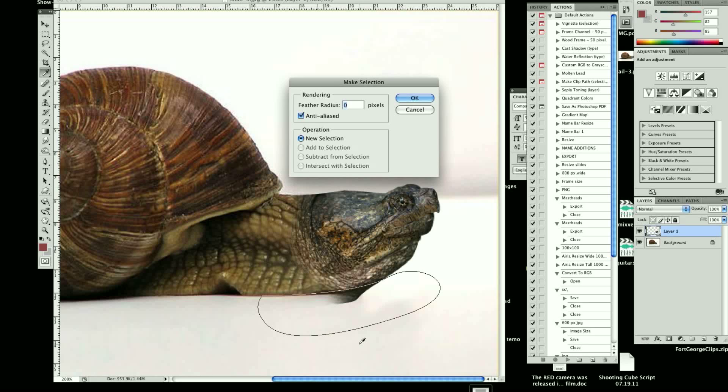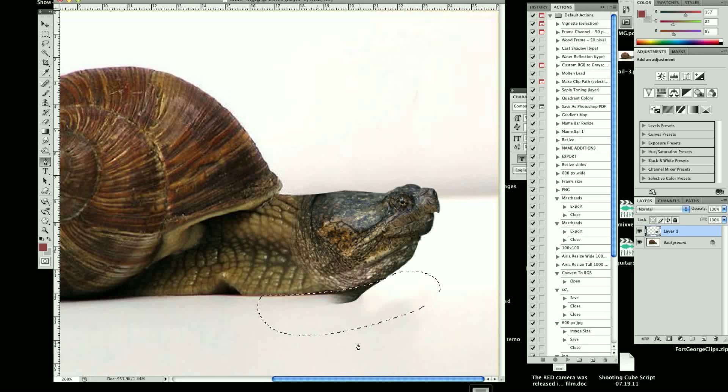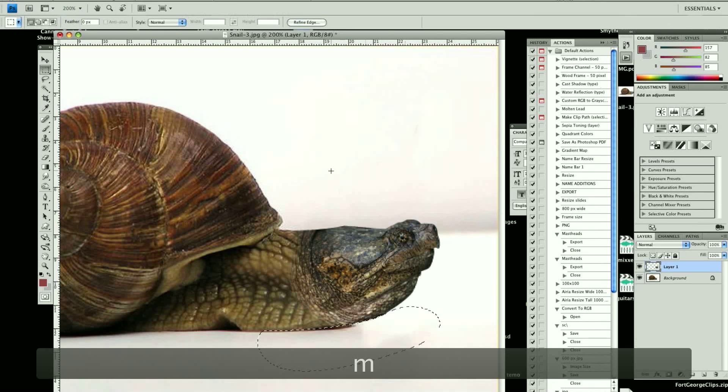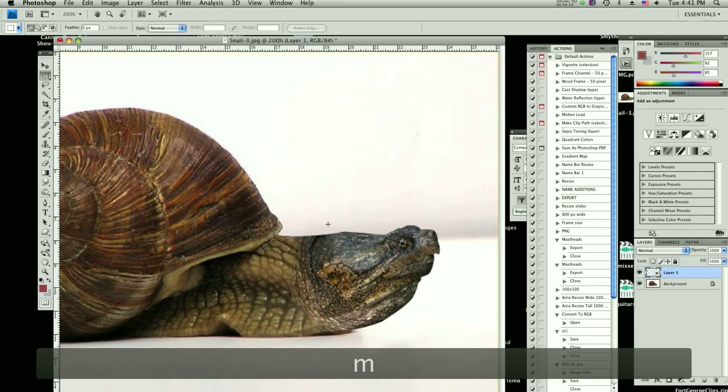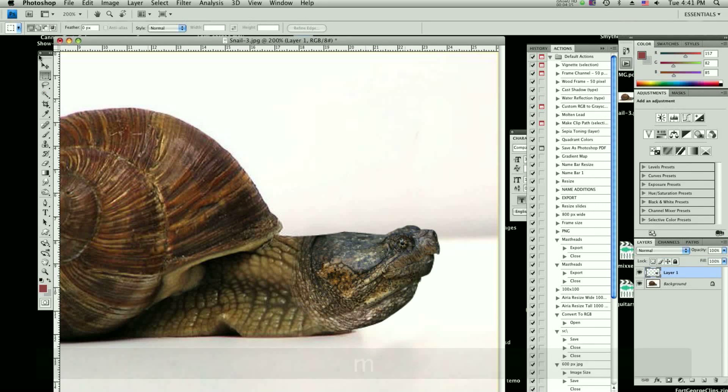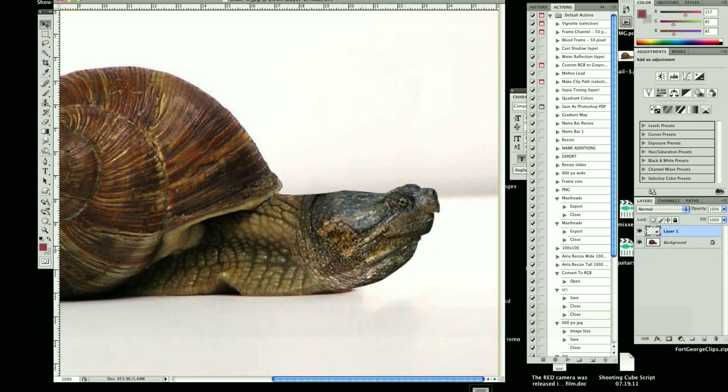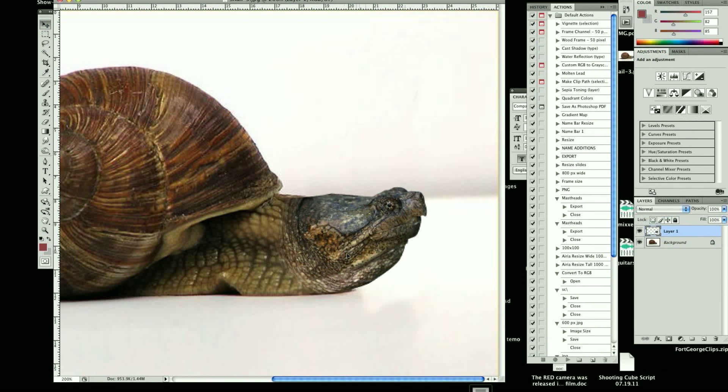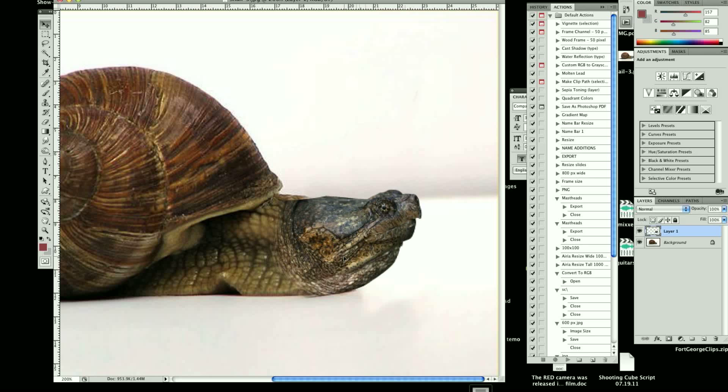I'm not going to feather it, so we're just going to hit OK. Erase. Click M again, click off that. And we are pretty much good to go. There we go.